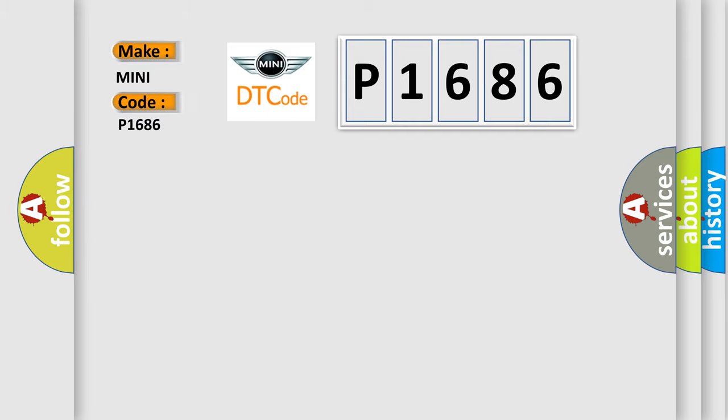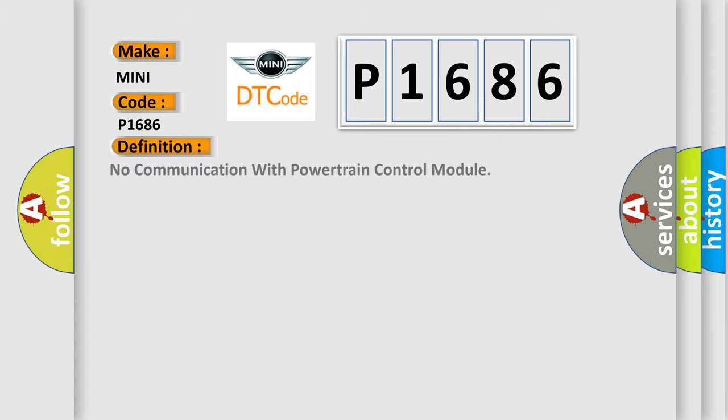MINI car manufacturers? The basic definition is No communication with powertrain control module.